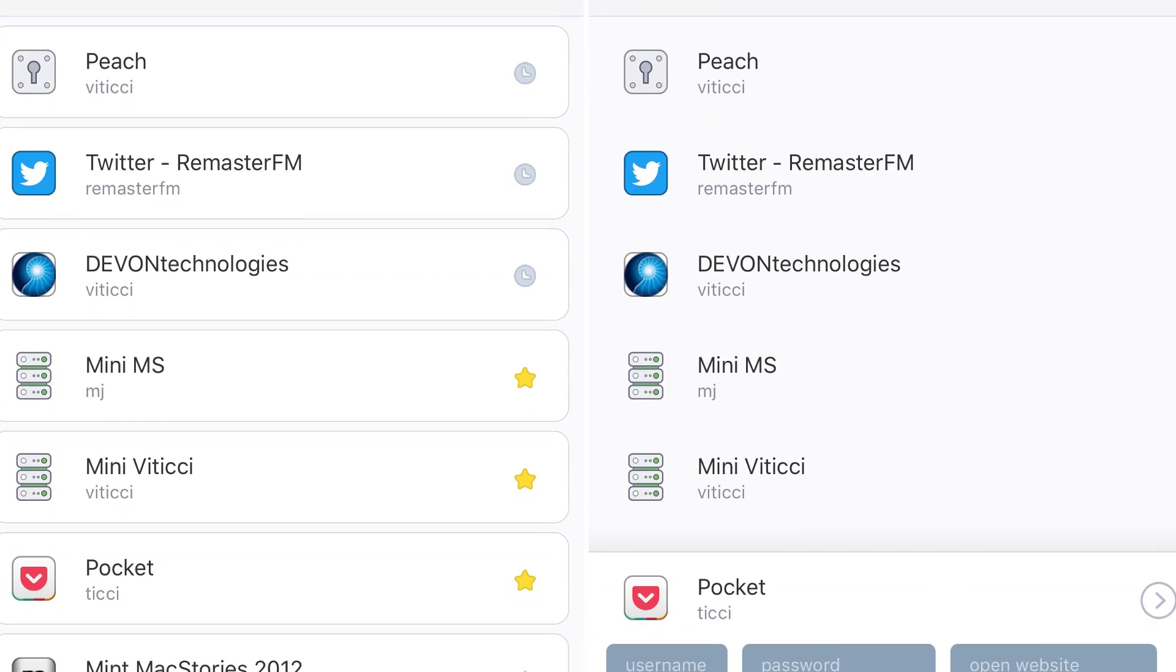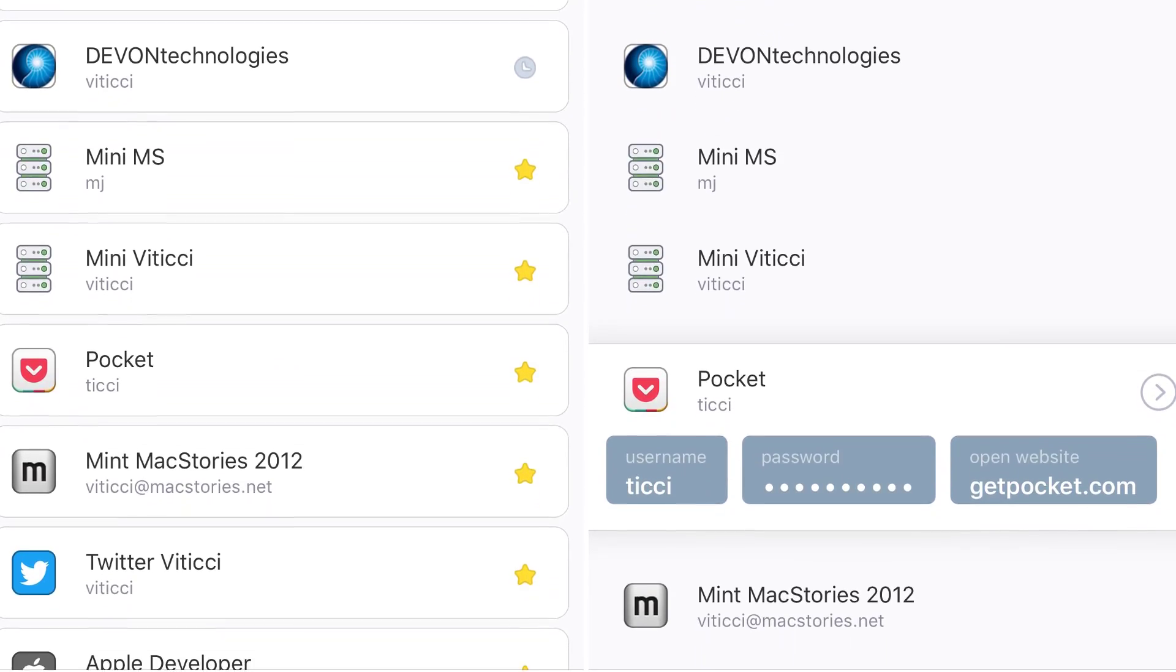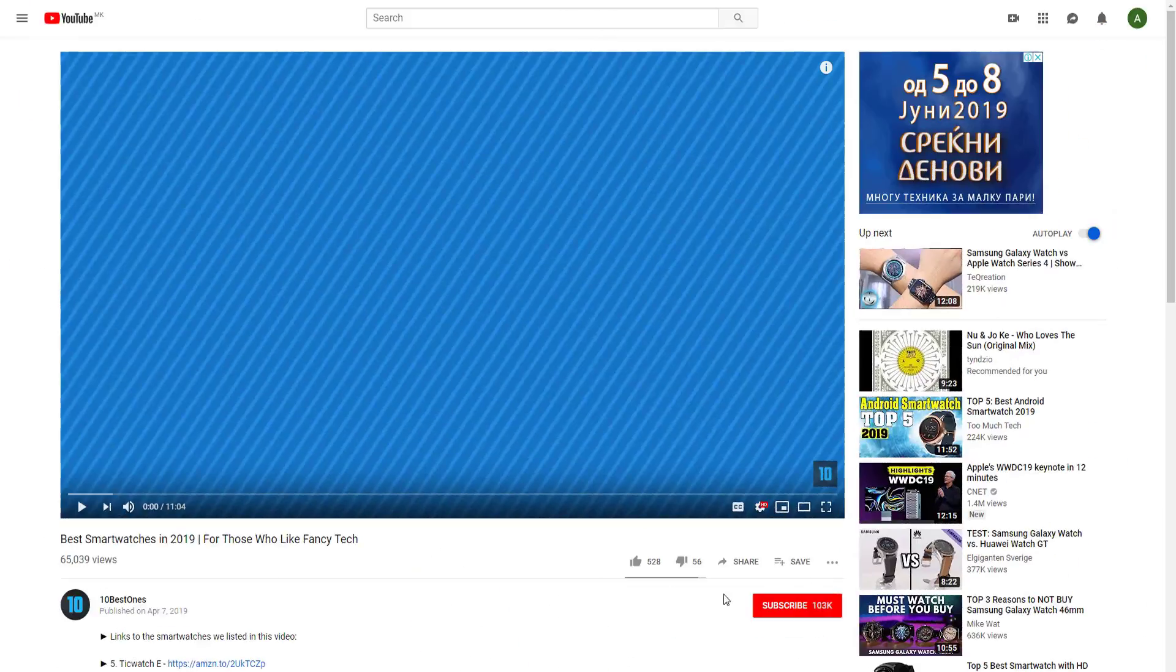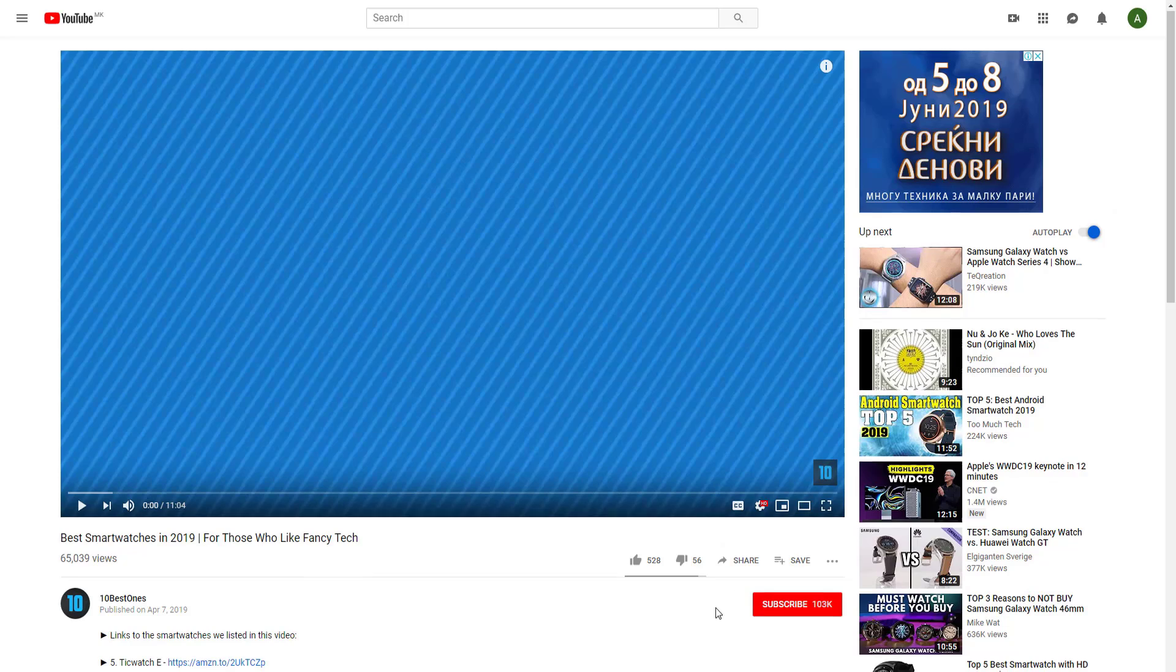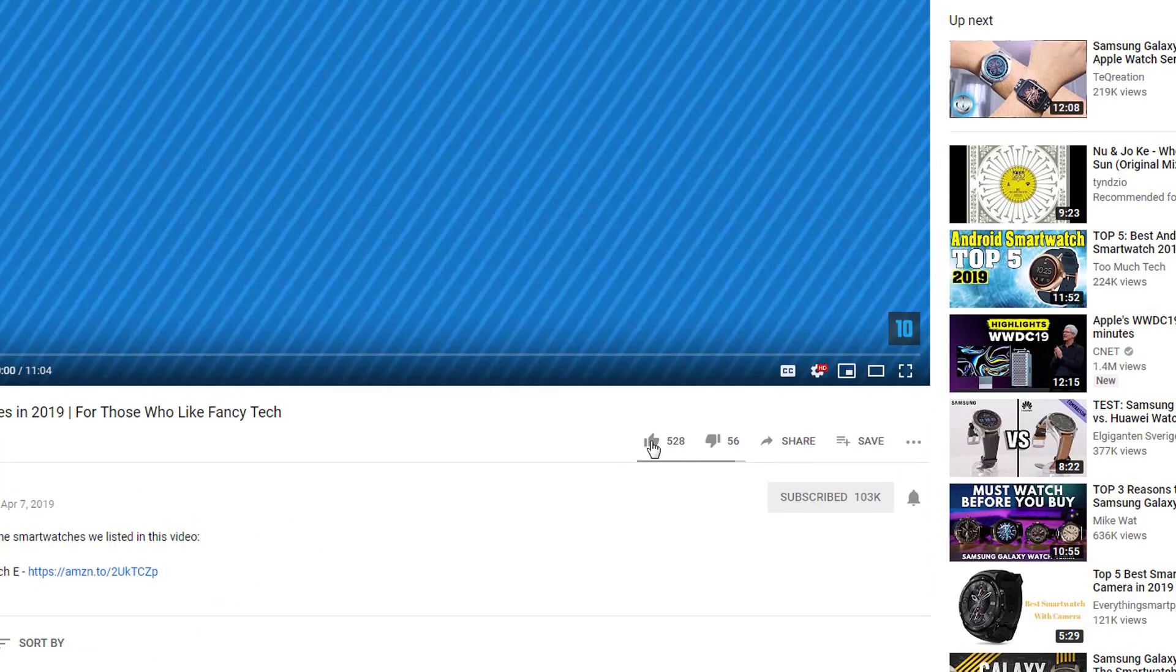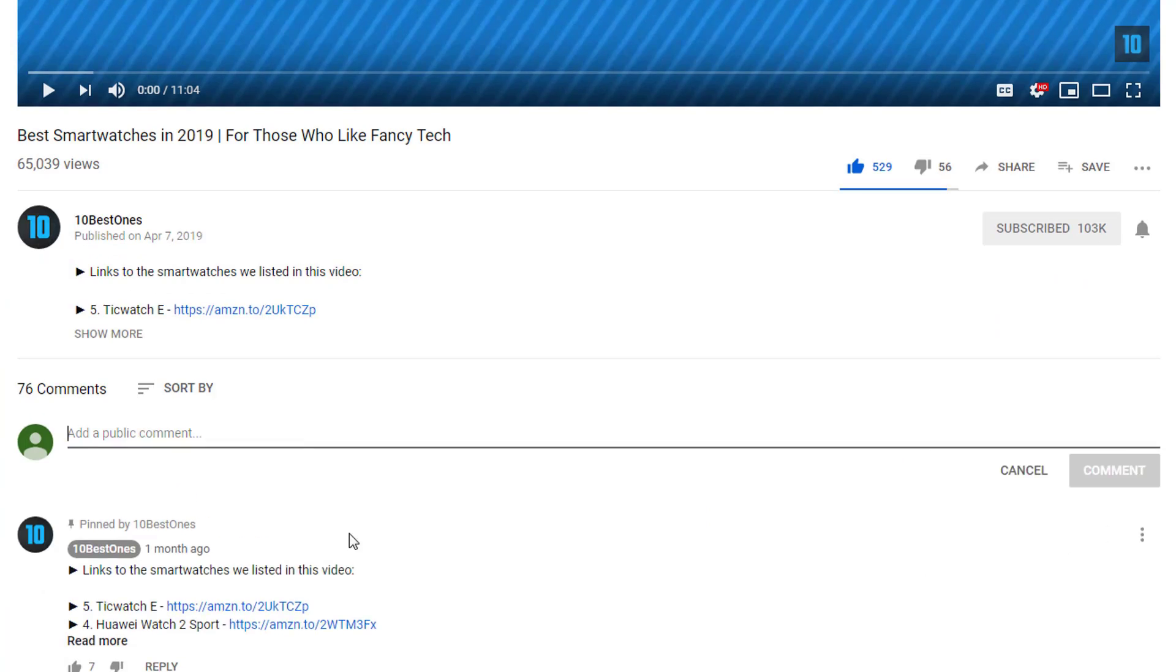To find out more information about these password managers you can check out the description below. If you'd like to win one of these products, make sure you watch the whole video, click the like button and comment the hidden word found in this video.